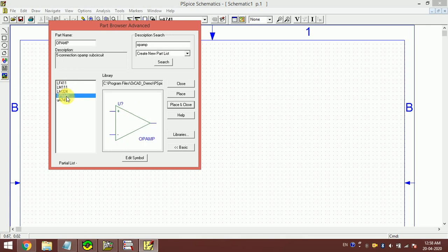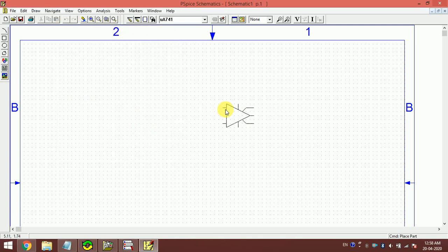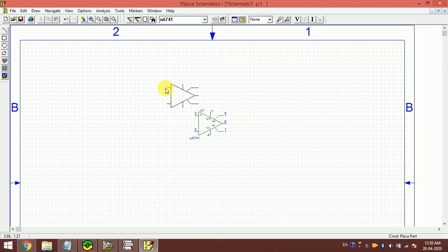LM 324, UA 741 - these are the op amps that we have. How to get it? Suppose I want to select this UA 741, this is the op amp that we mostly use in our lab system. We have to give place and close. Then this will come here.